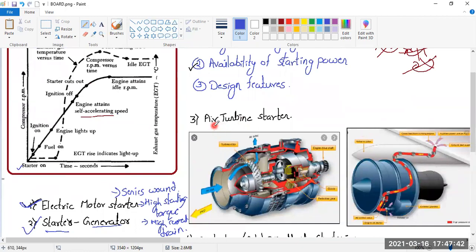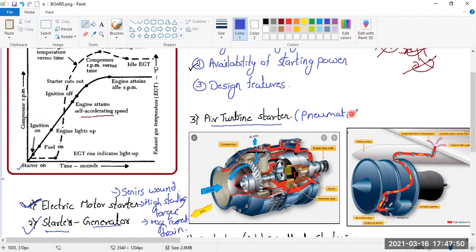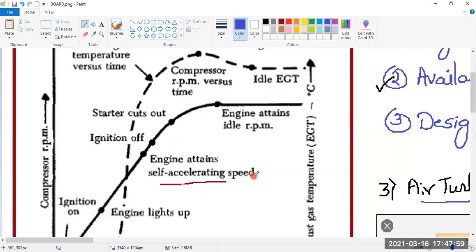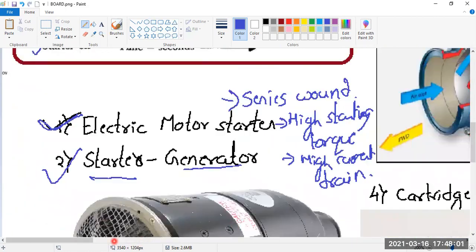The third type is the air turbine starter, also known as the pneumatic starter. If DGCA gives you a question about the pneumatic starter, don't be confused — pneumatic starters are nothing but air turbine starters.